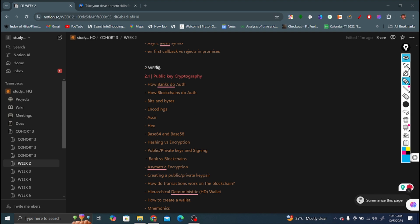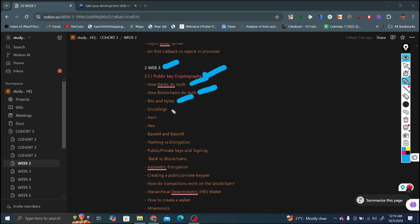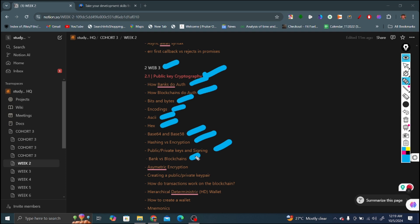In web three, we covered topics in the first video on public key cryptography. I think one video has been released in web 3 only. Topics covered include: how banks do authentication, how blockchain does authentication, difference between bits and bytes, encoding, what is ASCII hex, base 64 and base 58, the difference between base 64 and 58, hashing versus encryption used in security purposes in banks and blockchain, public versus private key and signing, banks versus blockchains - how banks differ from blockchains, asymmetric encryption, why we should store money in blockchain form, creating public and private key pairs, how transactions work in blockchain, hierarchical deterministic wallets, and how to create wallets and mnemonics.